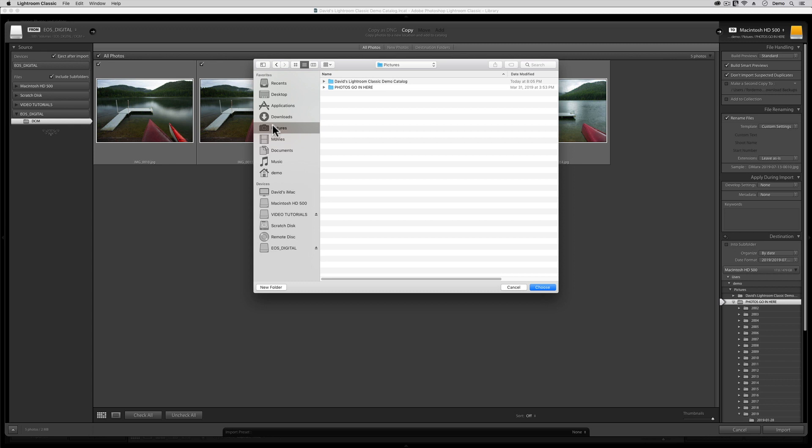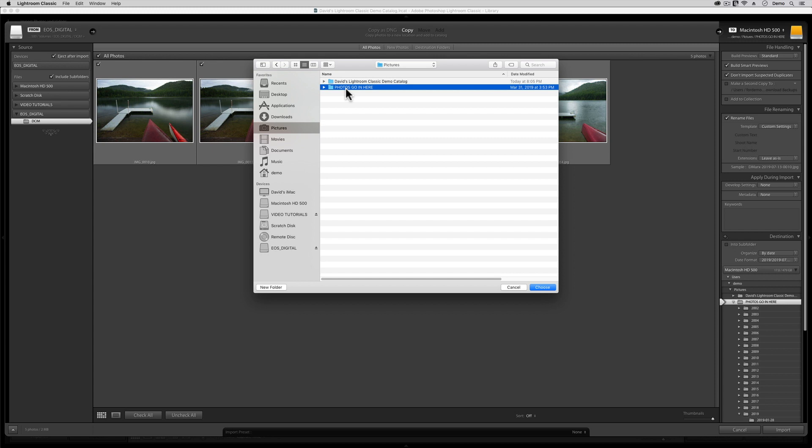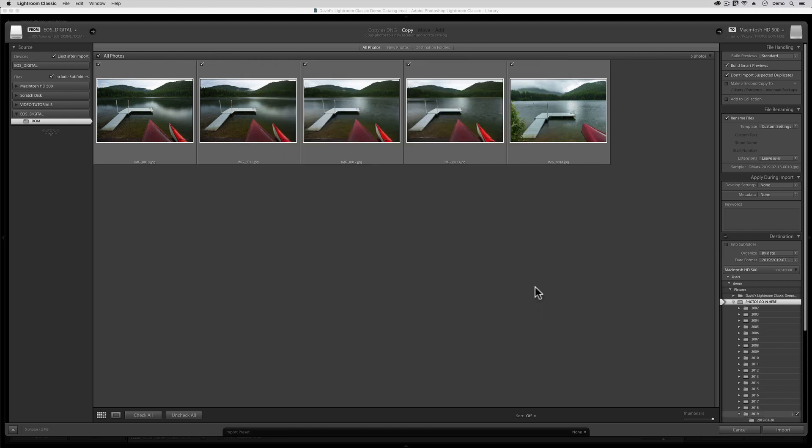Windows users, your New Folders button is up at the top of this dialog, but the exact same advice applies for you. For this demo, I'm going to guide this dialog over to the Pictures folder, the one that lives inside my computer's internal hard drive, and then I'm going to choose this Photos Go Here folder. Again, if you don't have one, please create one at this point. Next, I'll click on the Choose button, so this folder, this Photos Go In Here folder, will become the root storage location for all of my digital images forevermore.